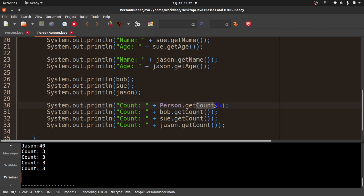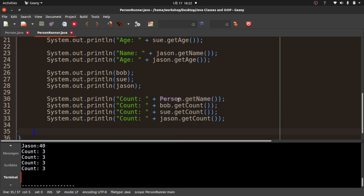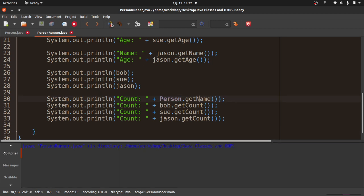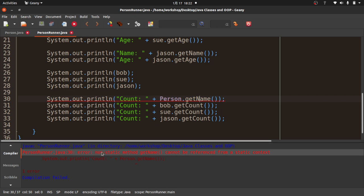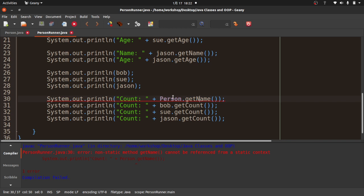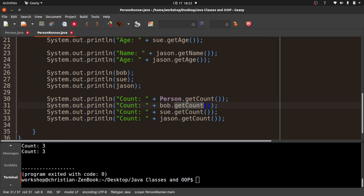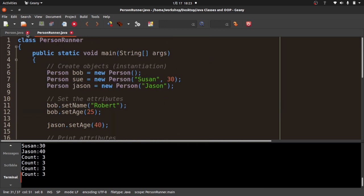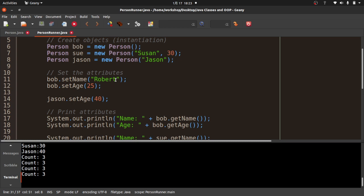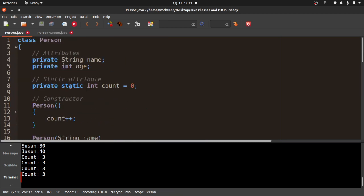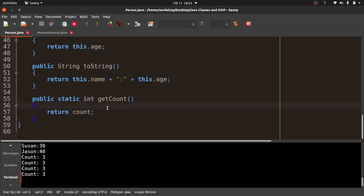On the flip side, if I try Person.getName(), I get a compile error: 'non-static method cannot be referenced from a static context'. getName is non-static, so calling it on the class itself doesn't work. The rule is: you can access static from non-static (instances can call static methods), but you cannot access non-static from a static context.